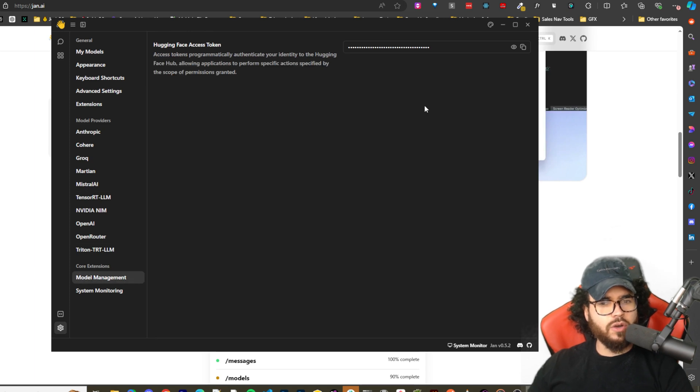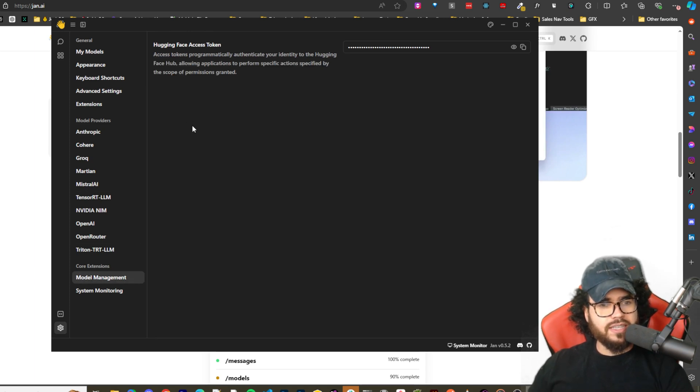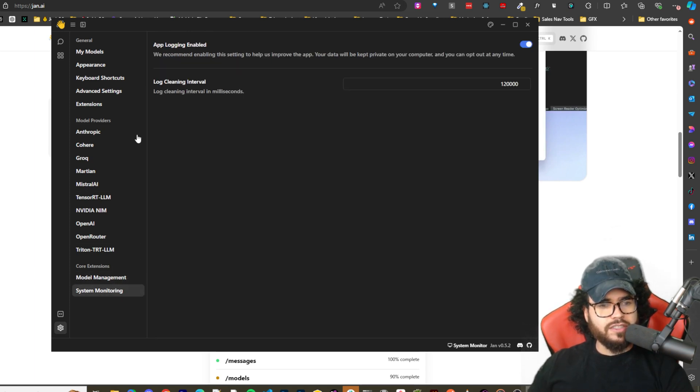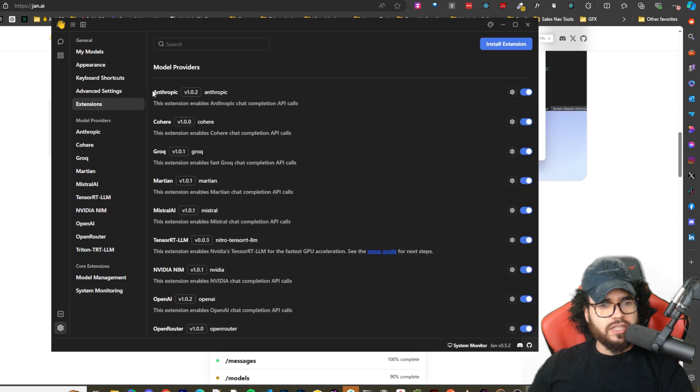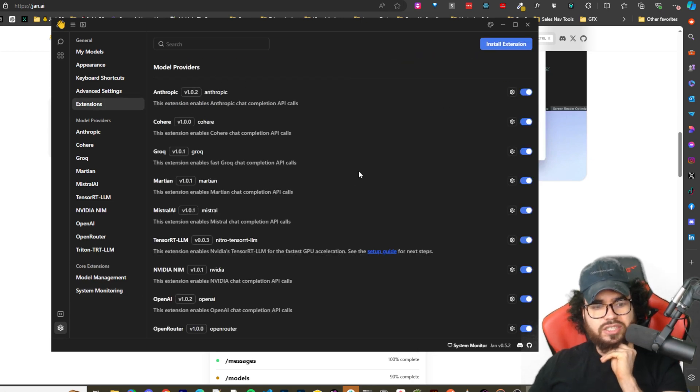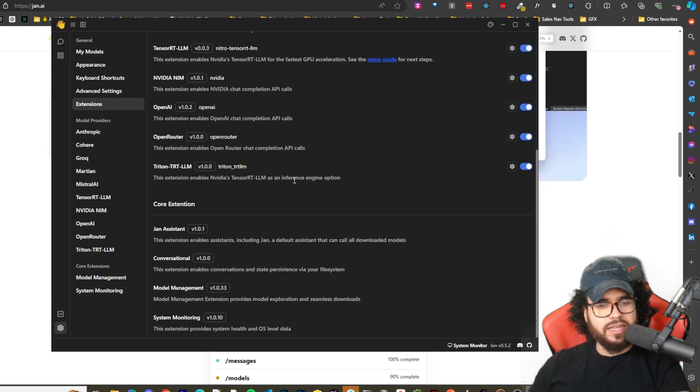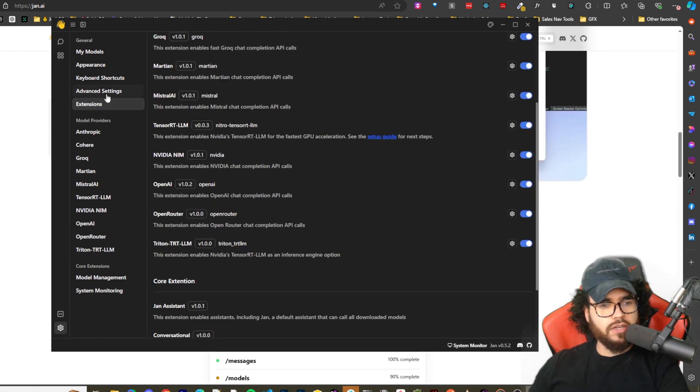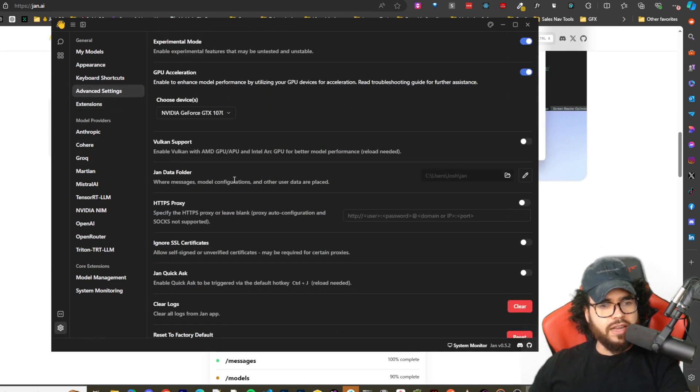And yeah, so throughout the model providers right here you got Open Router, OpenAI. We got extensions here so you can plug in your Hugging Face API token. You have system monitoring, you have extensions here.